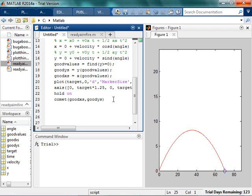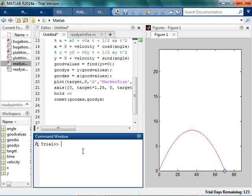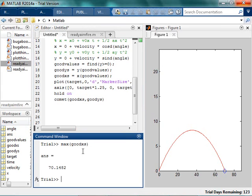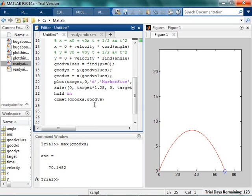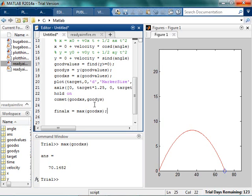I can say, okay, well if I'm within like, I don't know, five of the target. So I could say - so how did I do that before? Remember I said I want to know the maximum value of the good X's, and that's how I figured out, you know, that's the maximum value that the X is going to. All right, so my final X is the max of the good X's.